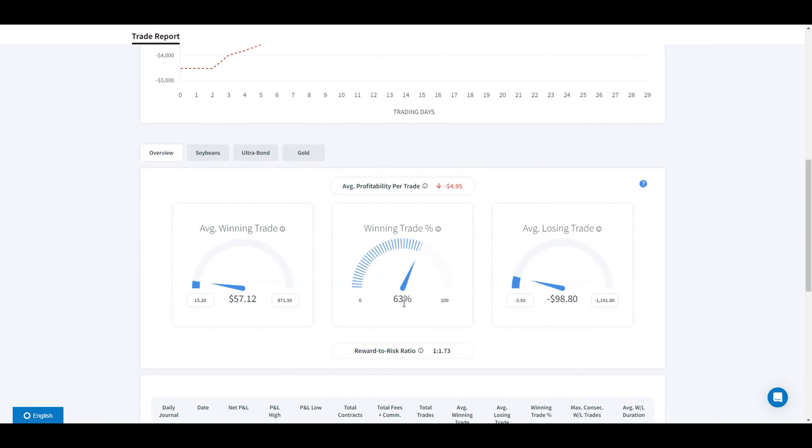These are the stats. The previous one was 80% win rate, this one is 63%. Average winning trade $100, average losing $116.